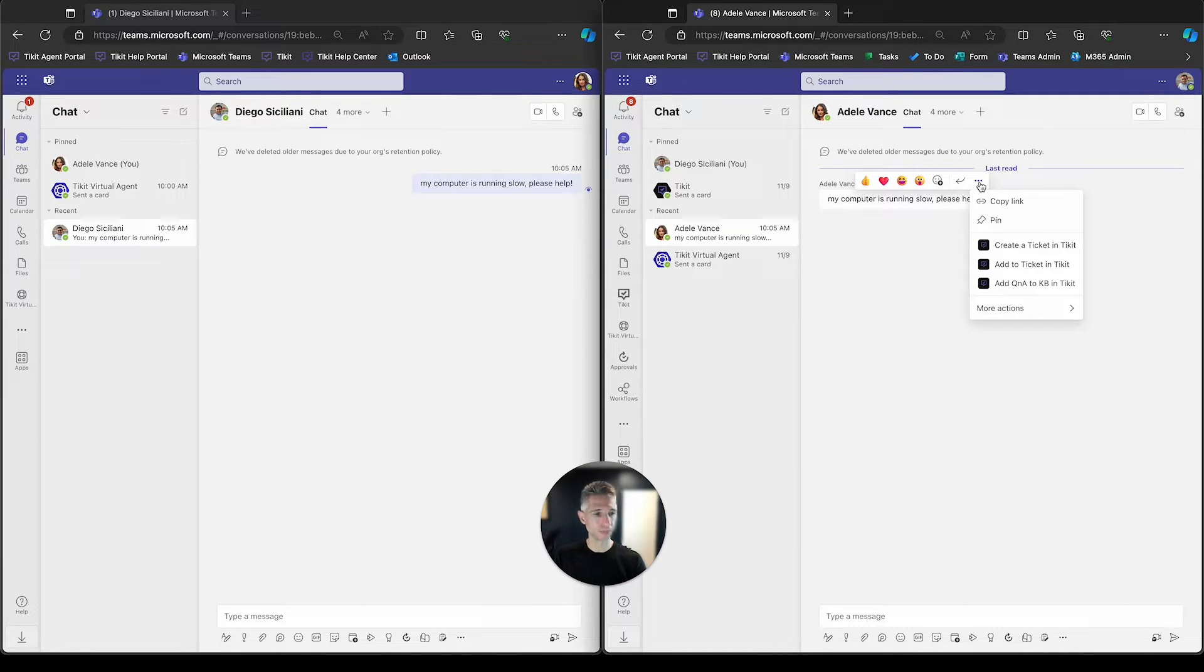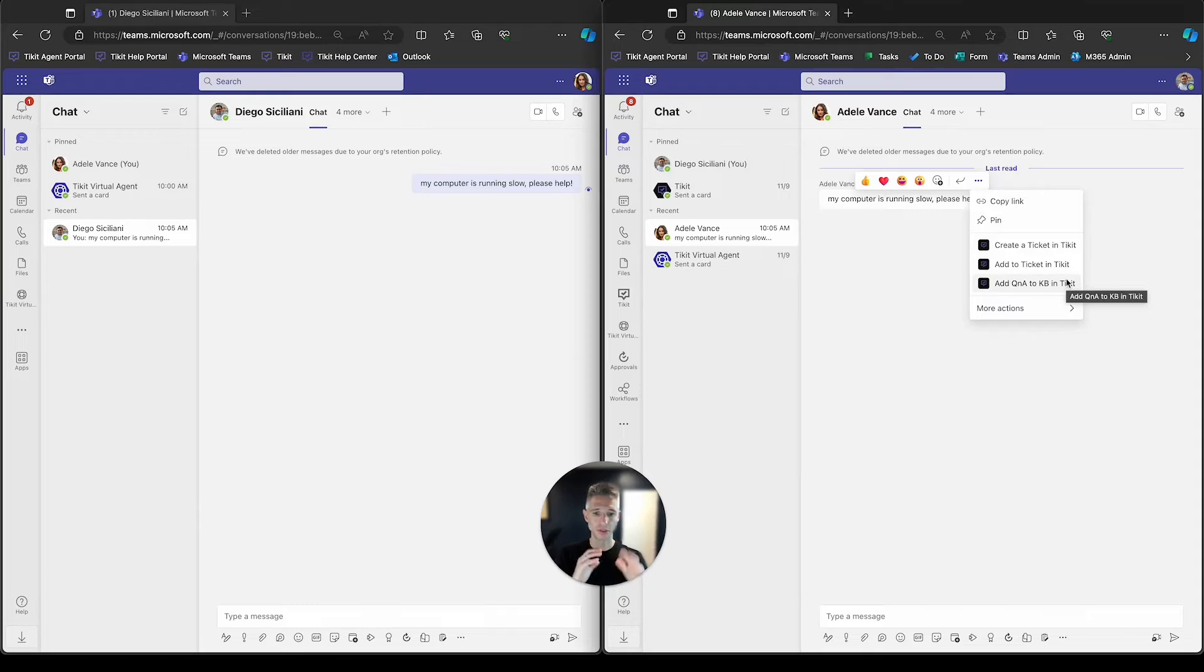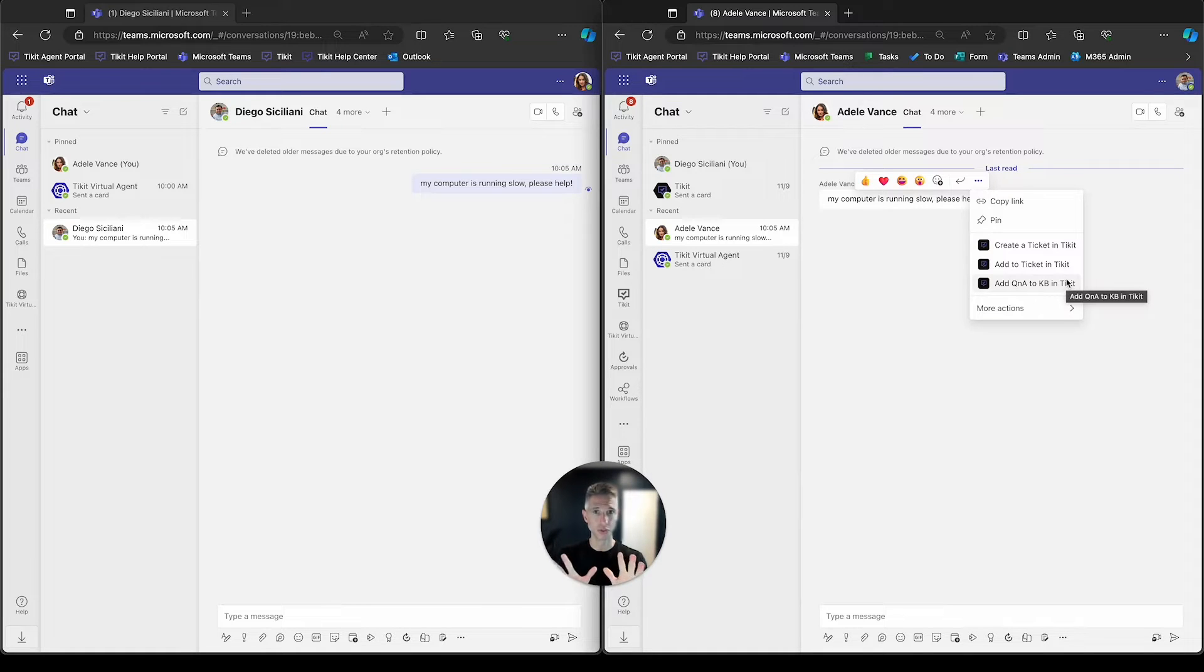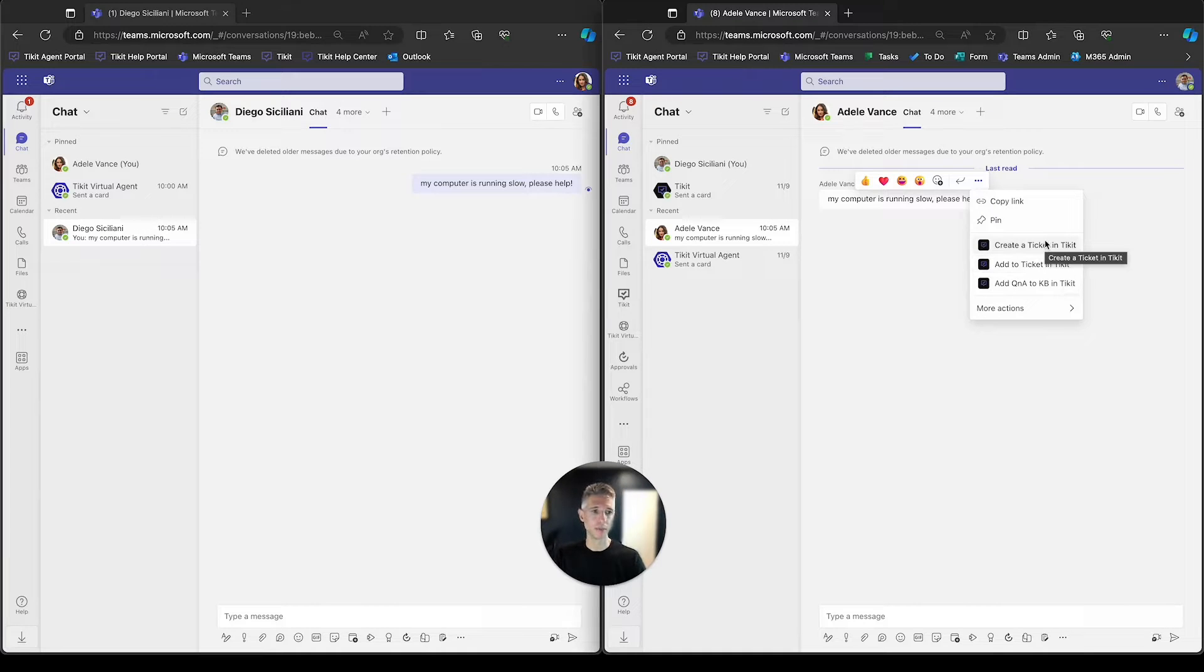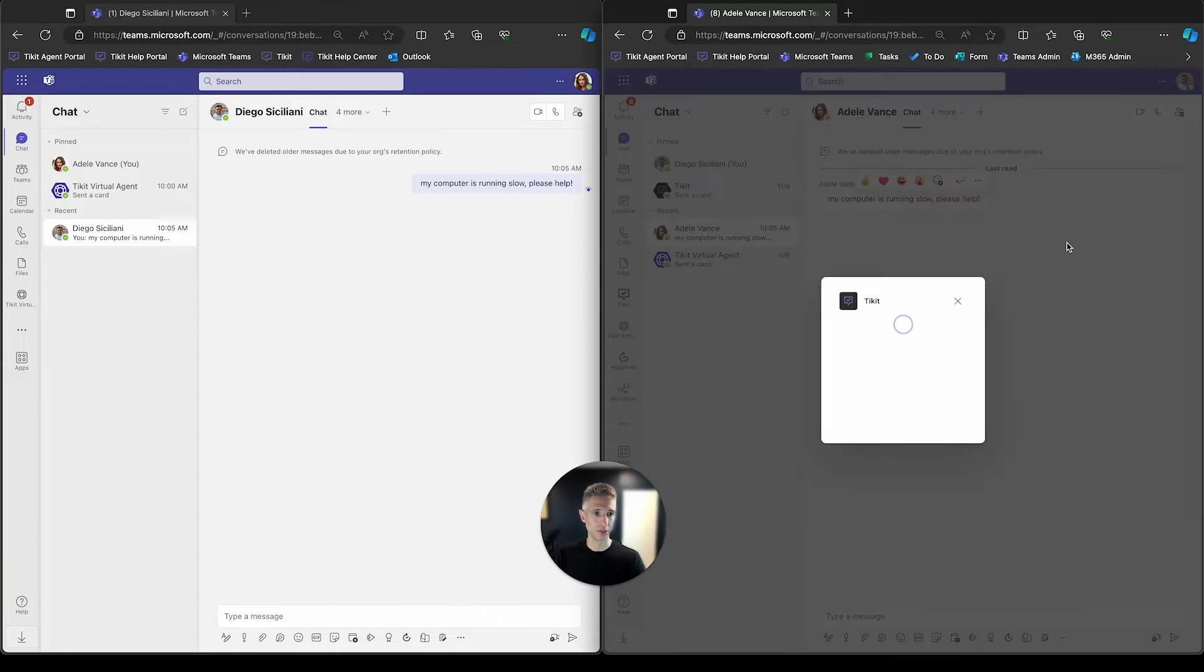There's three things he can do. He can send that message up to the knowledge base, massage it, and then make it available to all the end user experiences. He can add that message to an existing Ticket, or he can create a Ticket within Ticket, which is what we're going to do here.